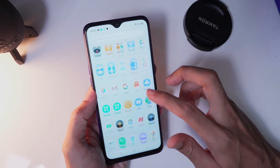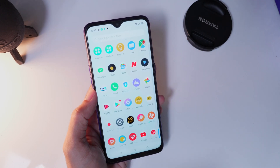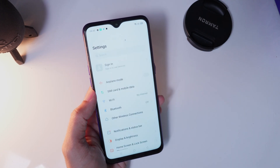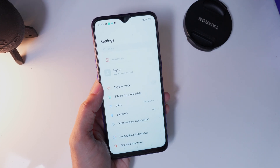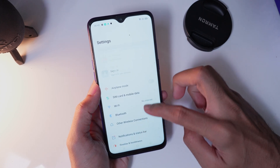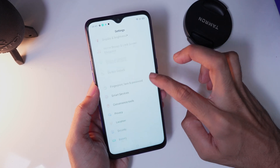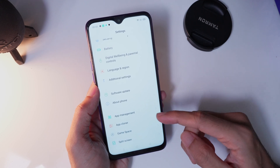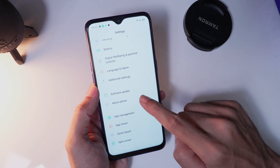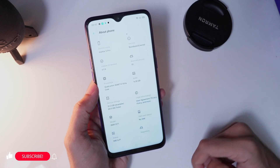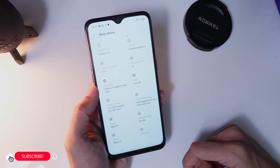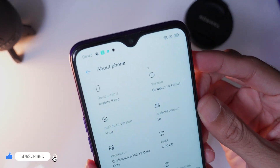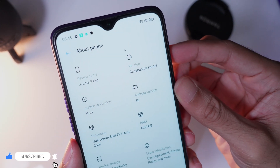First, go into the settings app on your device. Scroll down and tap on the About Phone menu from the settings app. Now tap on the version menu to display all details of build number and software.